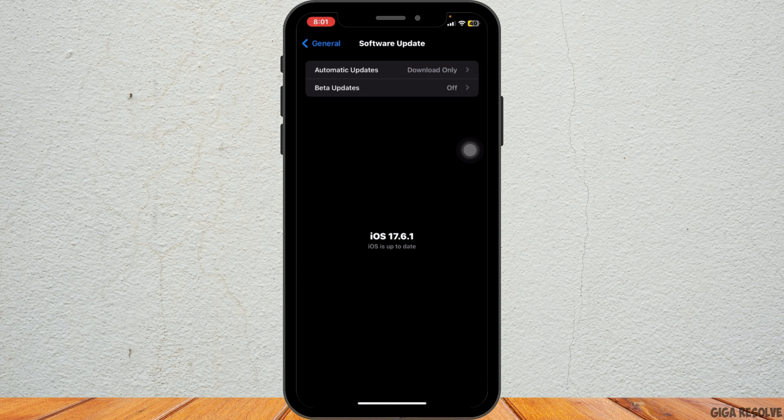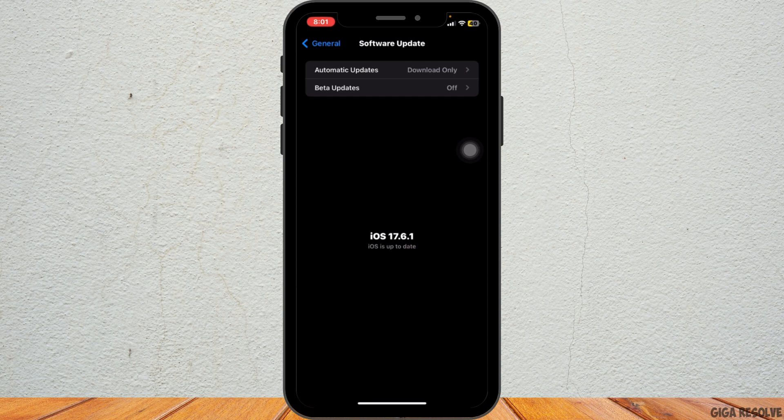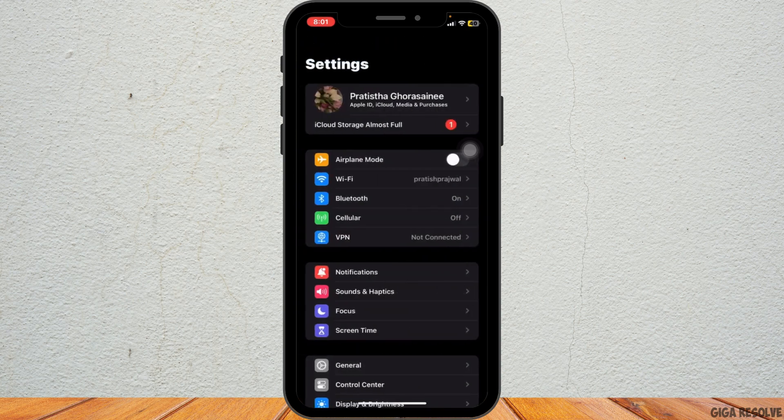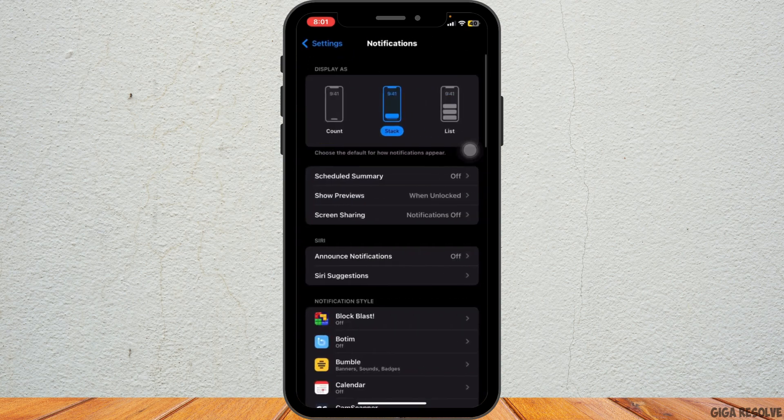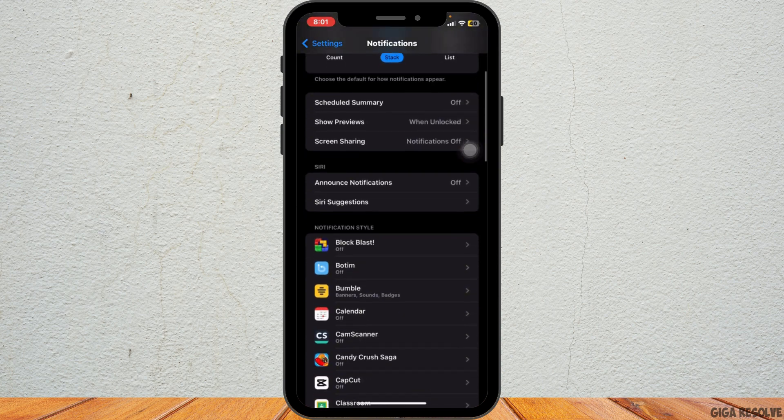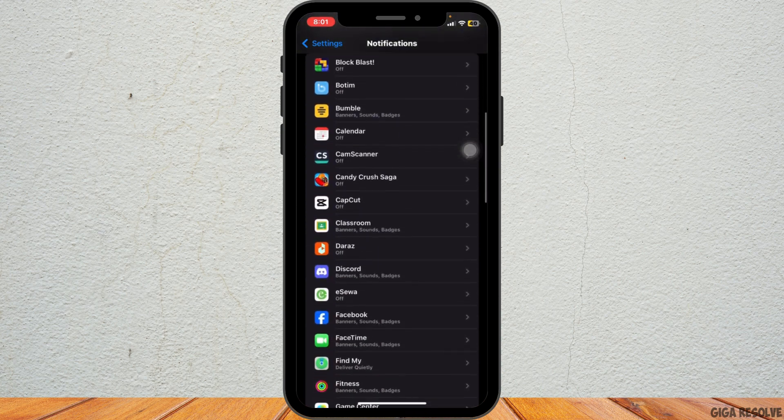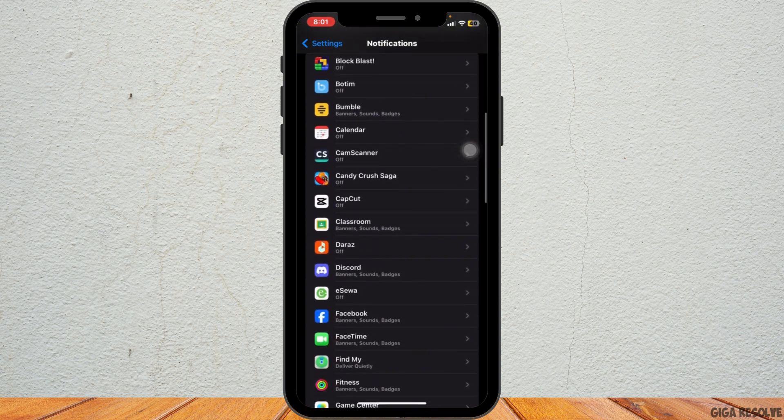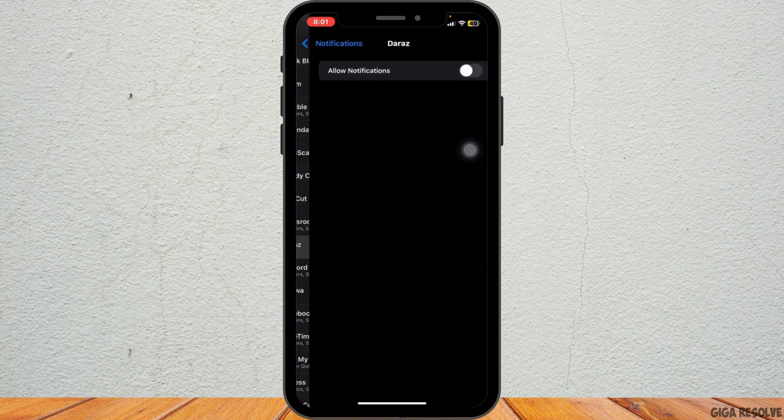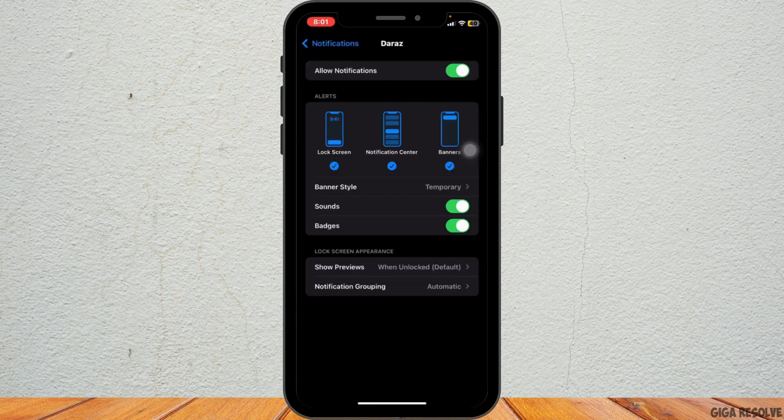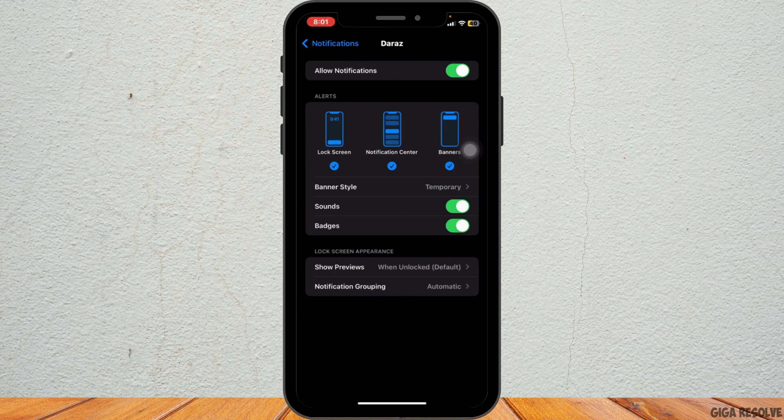Next, let's check your notification settings. Go back to the main settings menu, then tap on notifications. Here, make sure that allow notifications is enabled for the apps you are having trouble with. You can customize how and where you receive notifications for each app, including lock screen, notification center, and banners.